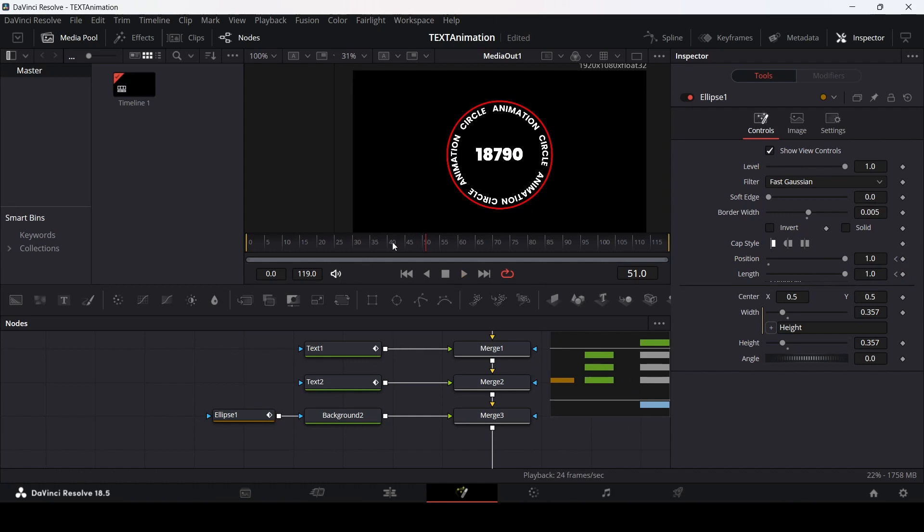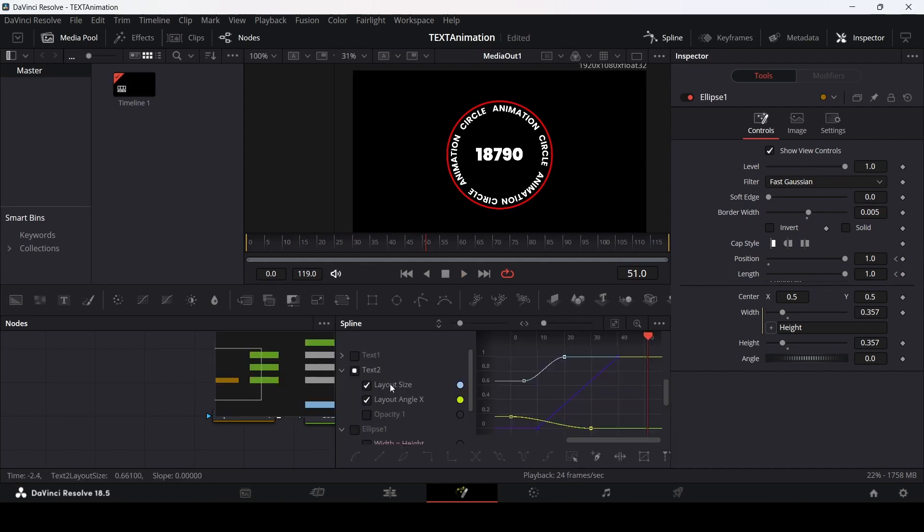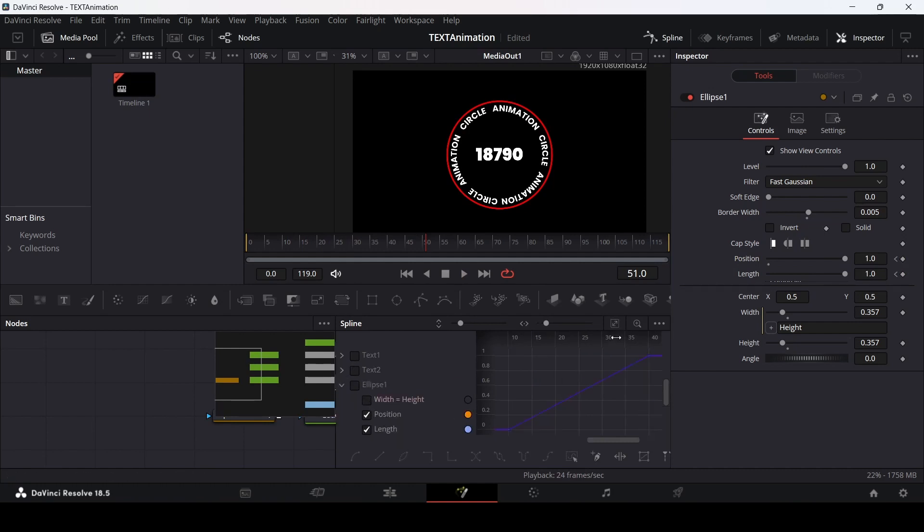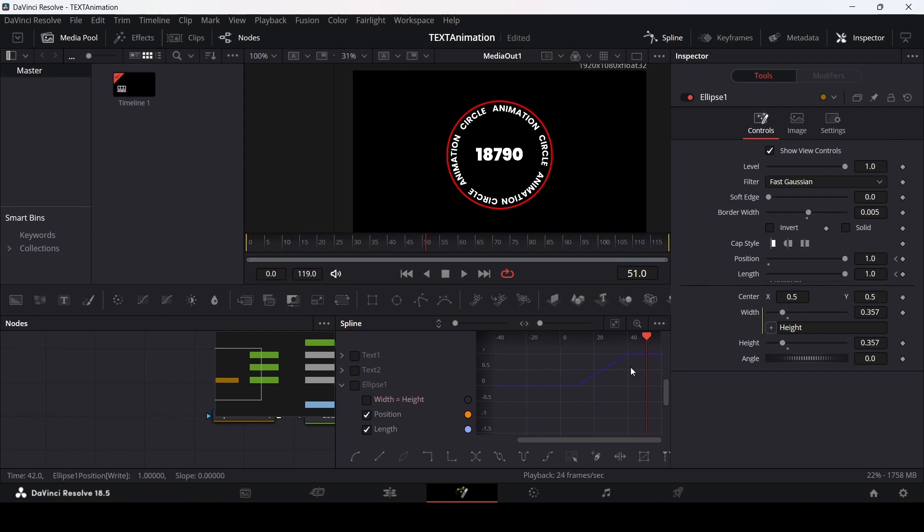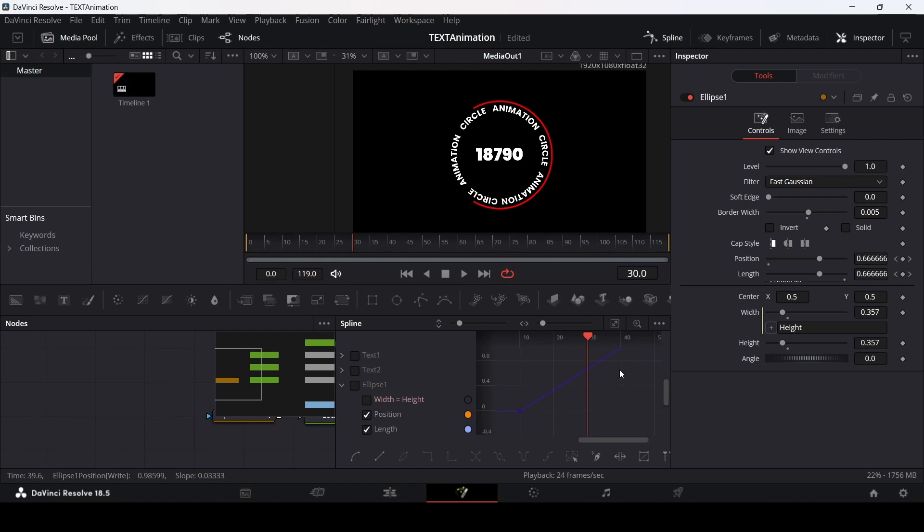If you think that this is a little too fast, you can go over to spline. Unselect this. Make sure you only select the position and length. Then select these keyframes. Go over to 30. Only select this frame at the end and just move this right here.